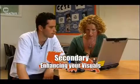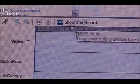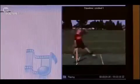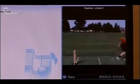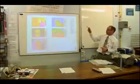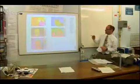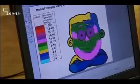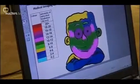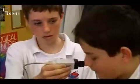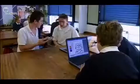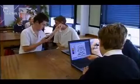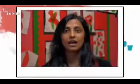Coming up in this programme: how a PE teacher is being coached in editing software to freshen up his class's cricket techniques, and how a teacher from Camborn is using PDAs and painting software to bring the faces of his Year 8 science class to life. And we've got more top tips.